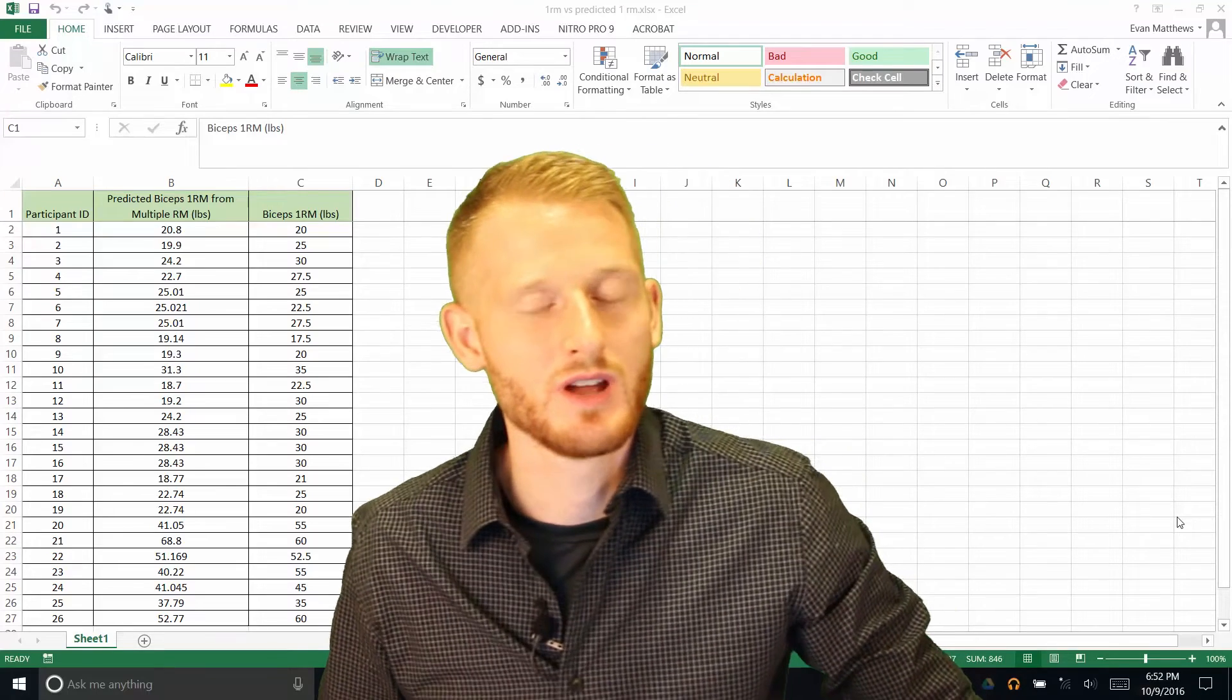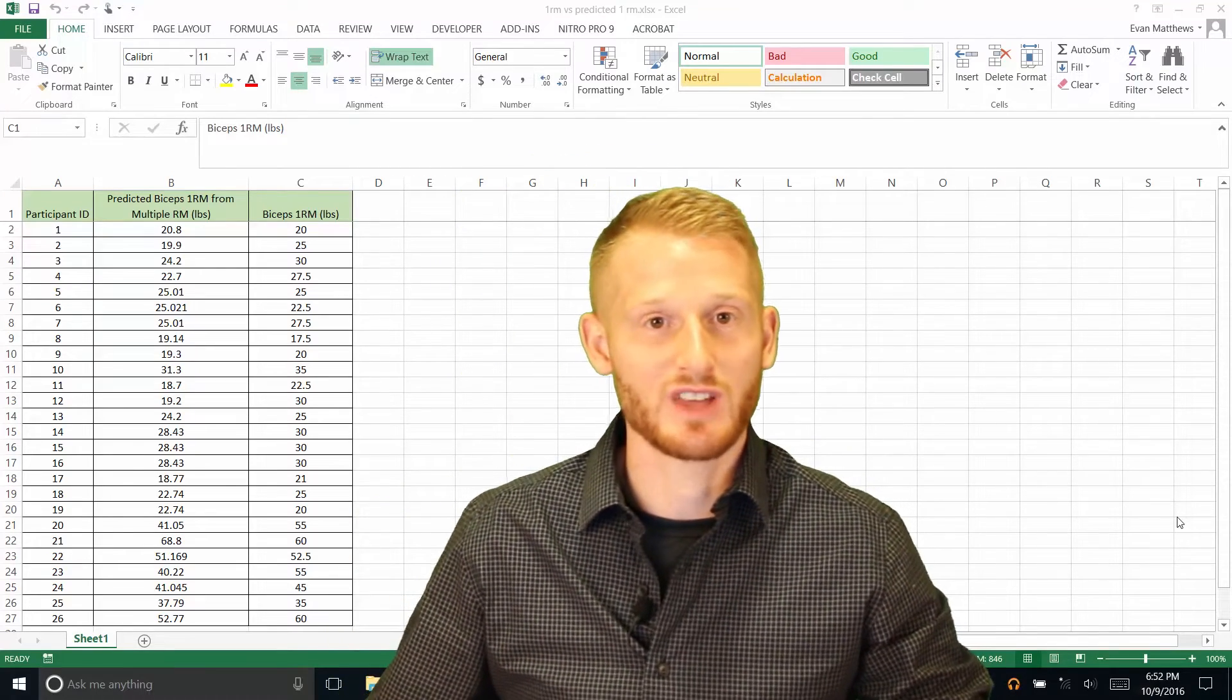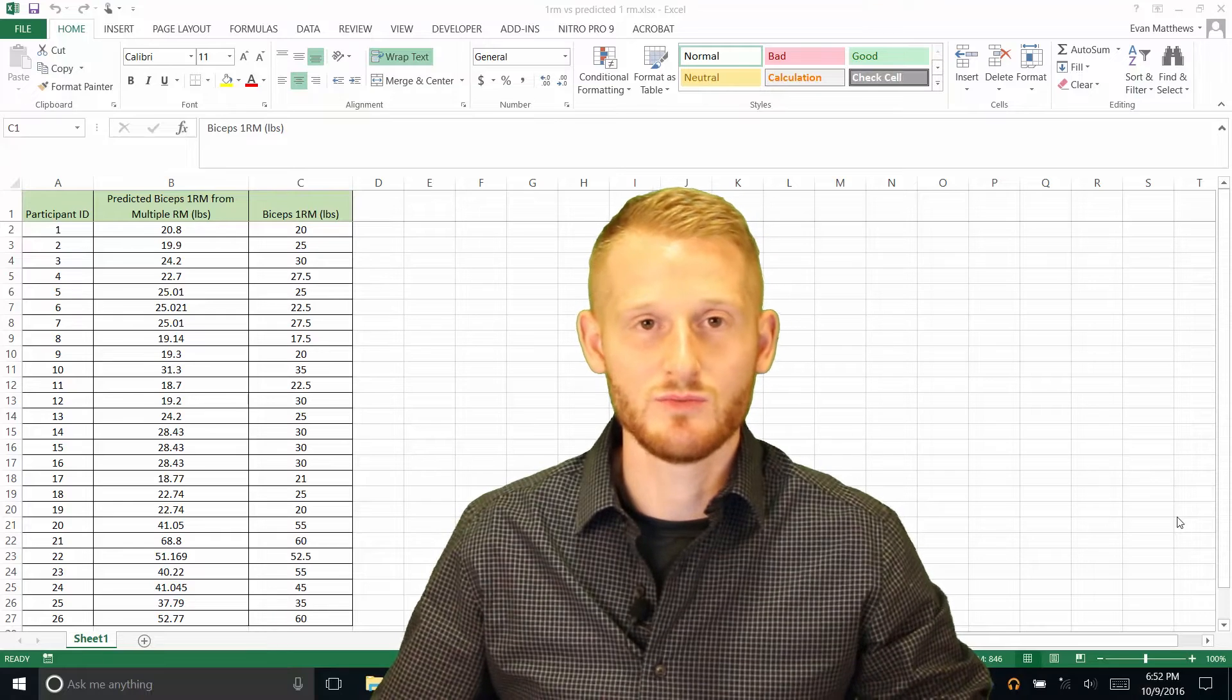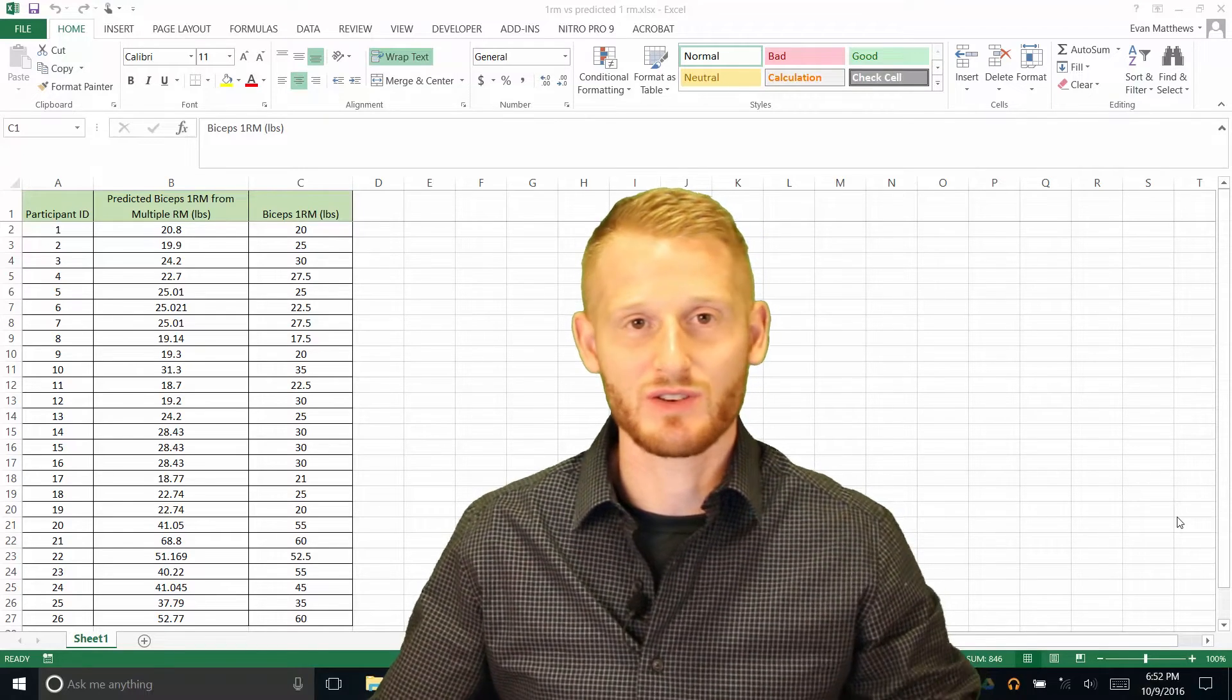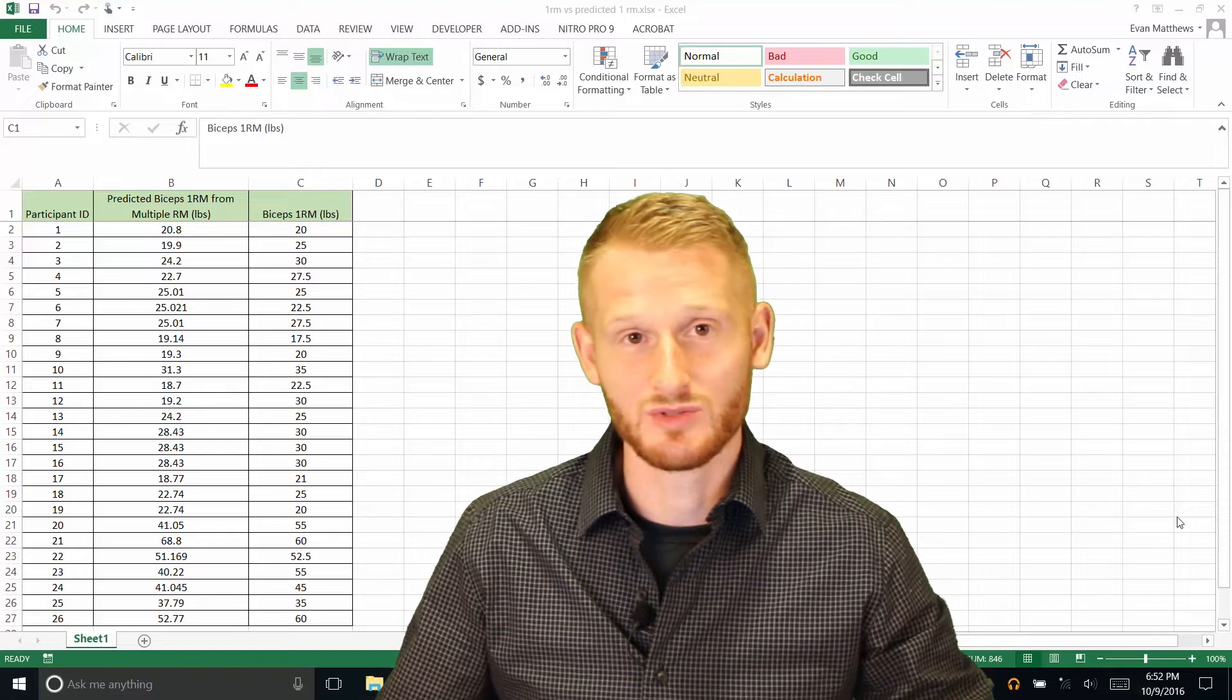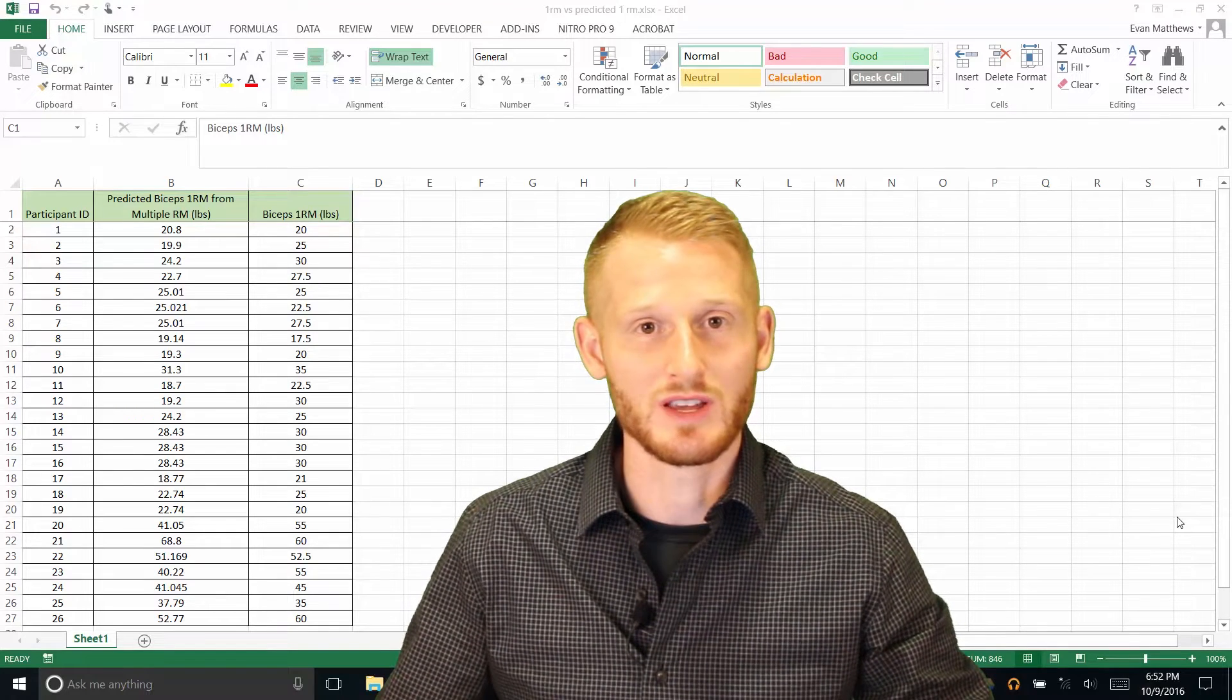Okay, so what I'm going to be showing you here is how to do a simple scatterplot. This is very useful when you have two measurement variables that you're trying to see if there's a relationship between them. So what you typically hear as a correlation.